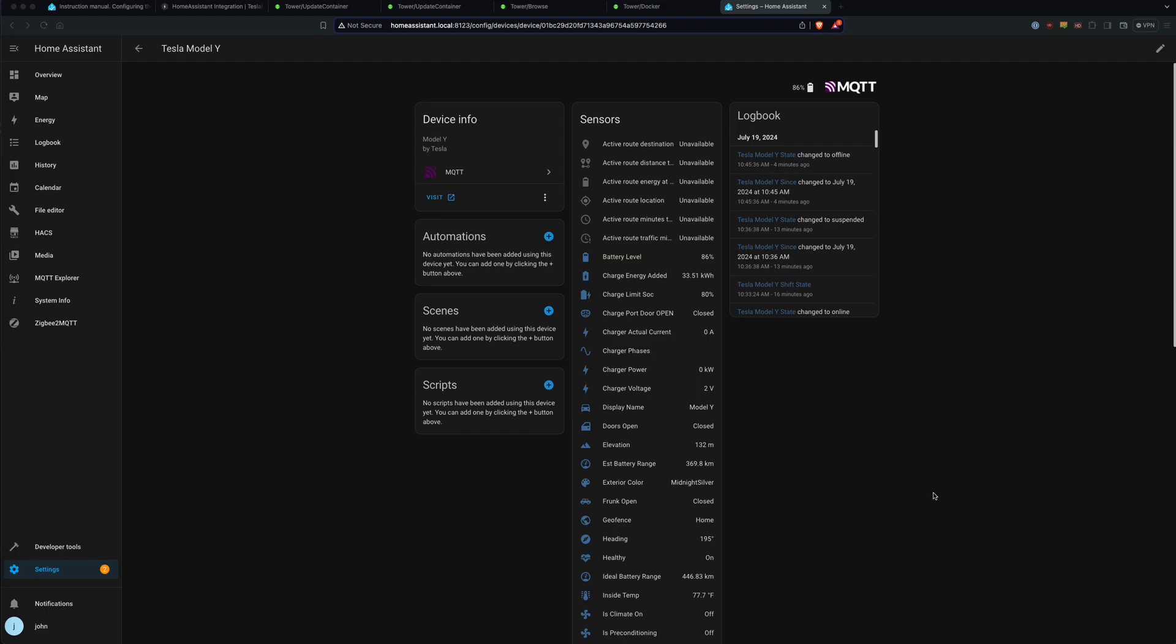So in order to set up Tesla Mate in Unraid, there are a few different applications you need to set up. You have to set up the Tesla Mate app, you have to set up the Grafana app for displaying the graphs, and you need to set up an MQTT broker. So those are kind of the three dockers that you'll set up in Unraid, and I'm not going to cover that in this video. You can find how to do that other places, but it's pretty straightforward.